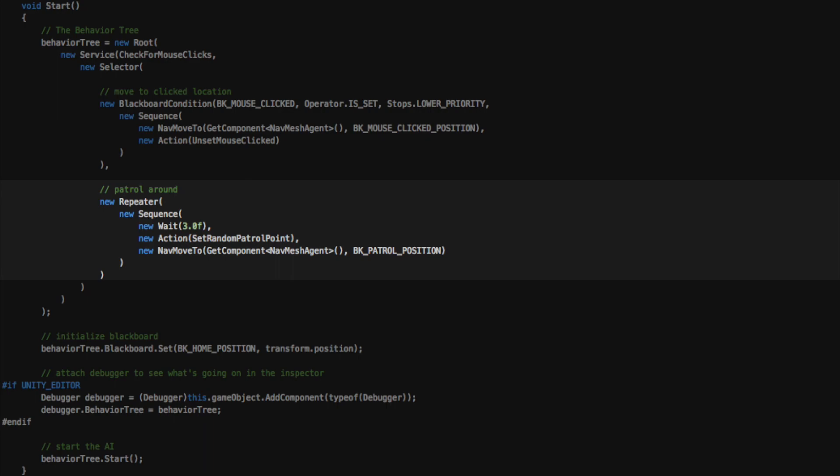This is the patrolling sub-branch which will move to a random location every few seconds.